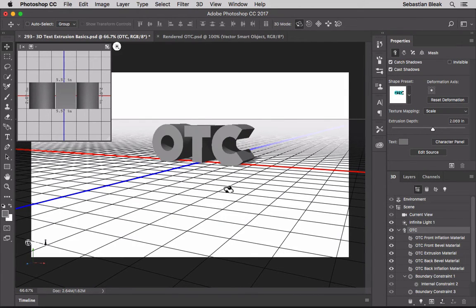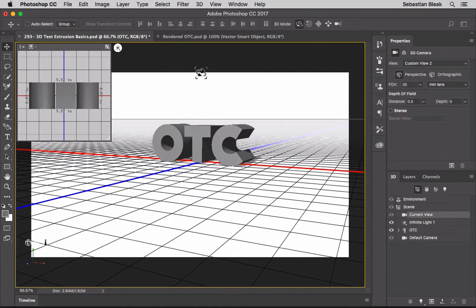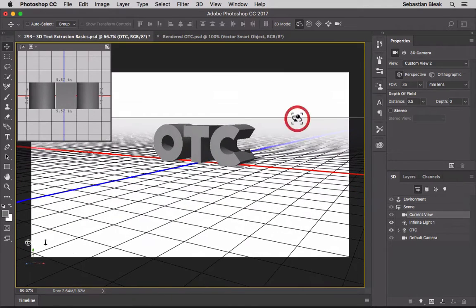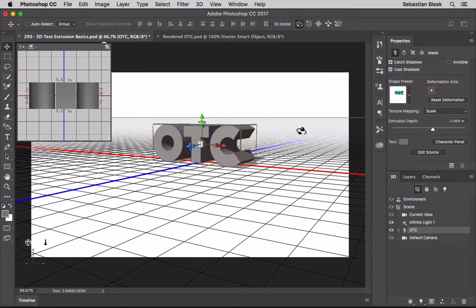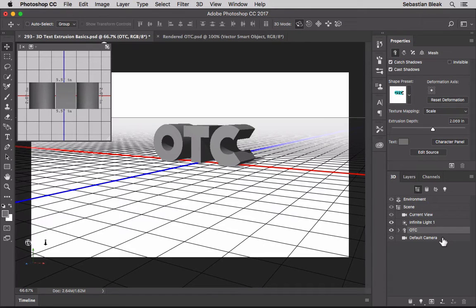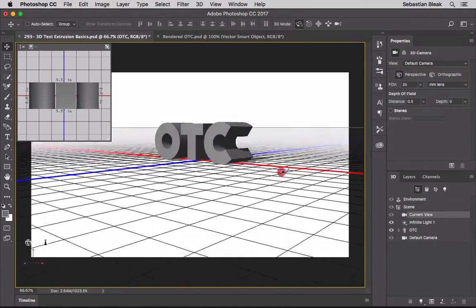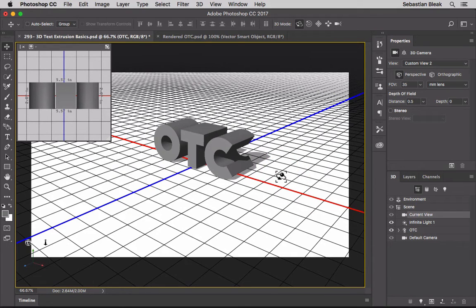Instead of working in the document, you can do the same thing in the 3D panel. Over here we have OTC highlighted along with the front inflation material and all the materials - I'm going to close those to keep things organized. In the panel, choosing 'Current View' gives you the yellow box to change the view; choosing 'OTC' lets you reposition the text. The 'Default Camera' option is really important - if you get lost, click it to return to your starting point.